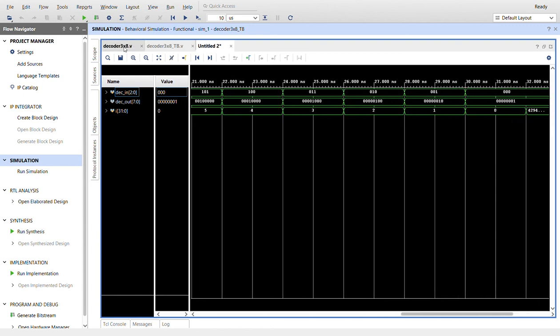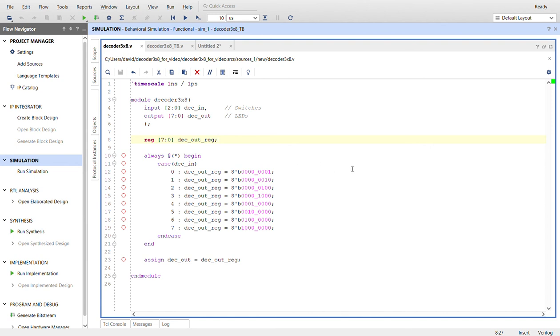I'll take you back to the code so you can check it out. There you go. Simple 3x8 decoder in Verilog. Thanks for watching.